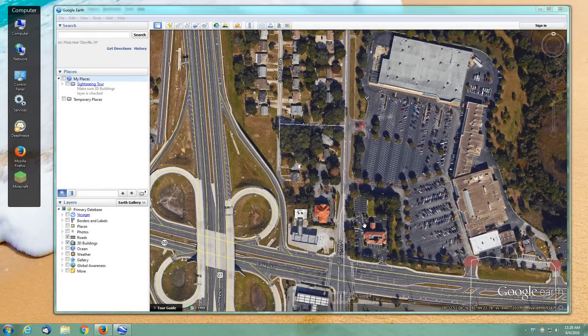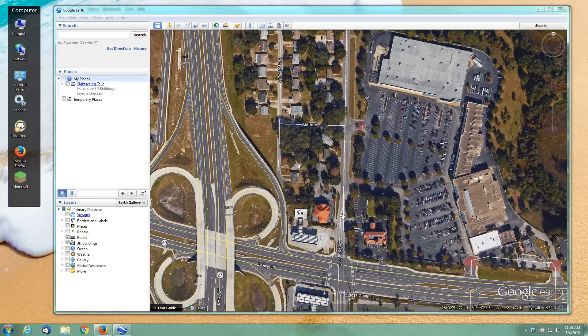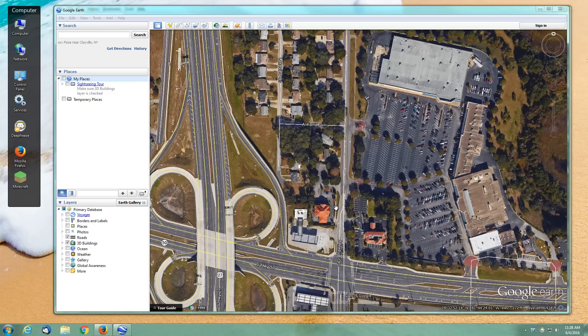Hello everyone, I wanted to go over a neat little trick available in the Litchi app for the Phantom series quadcopters from DJI. What this is going to cover is the ability to create a waypoint mission that follows the contour of the terrain.